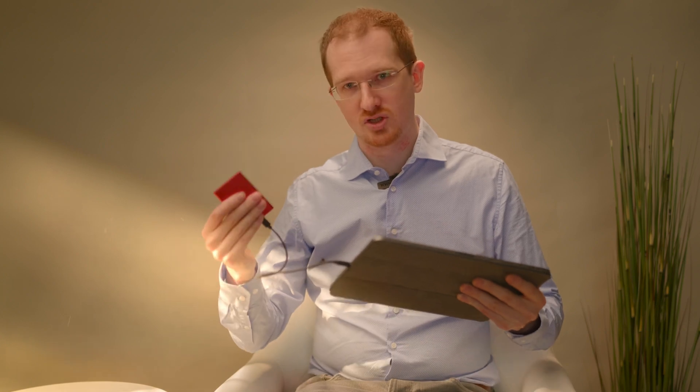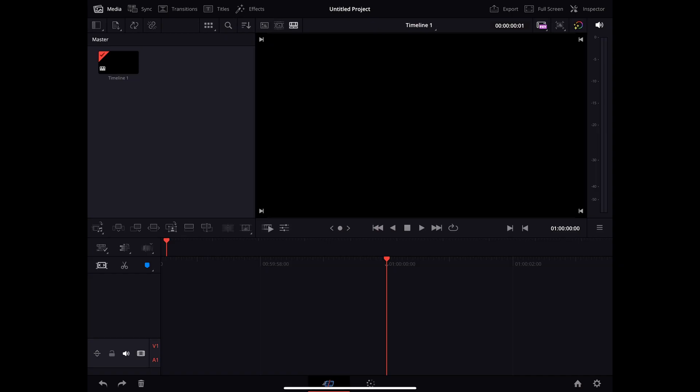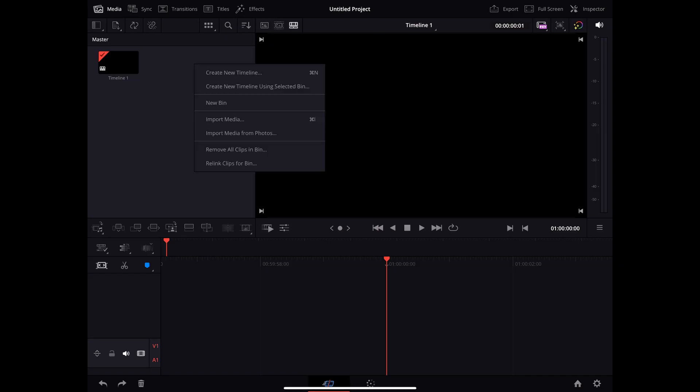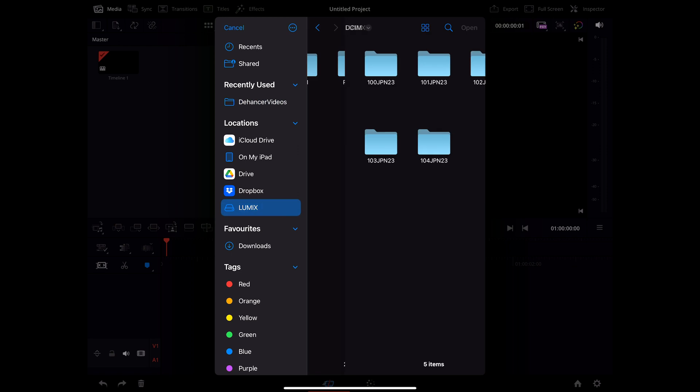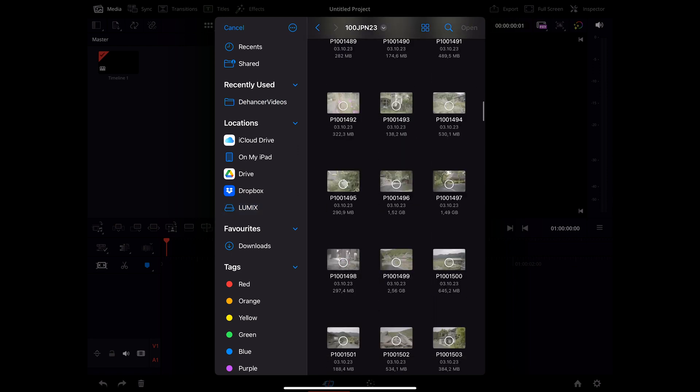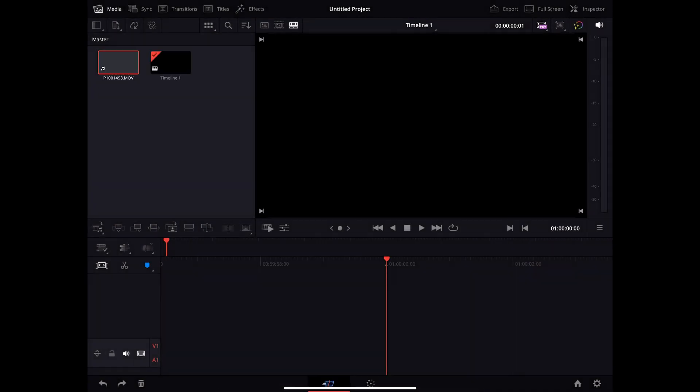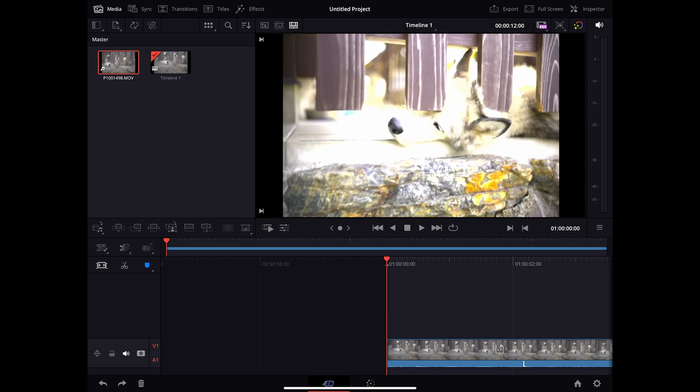So I have the Lumix S52X and I recorded some VLOG footage to this SSD. I plug this SSD into my iPad and I'm going to first access the footage in DaVinci Resolve. So I open DaVinci Resolve first. Then I will import the media. So here I will choose a file of a husky that I filmed in Japan. And then when I imported it, I will drag it into the timeline.